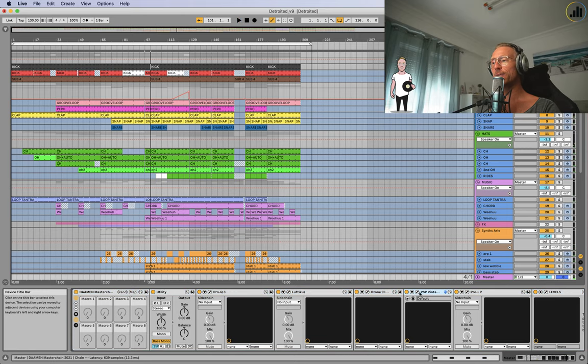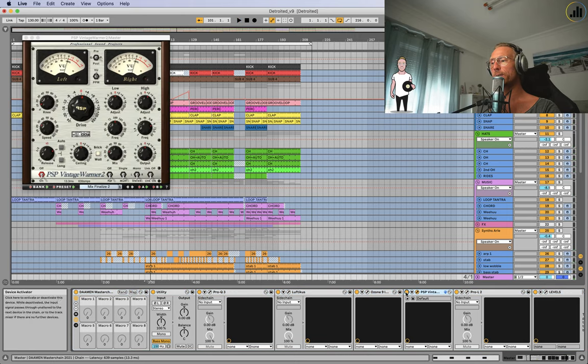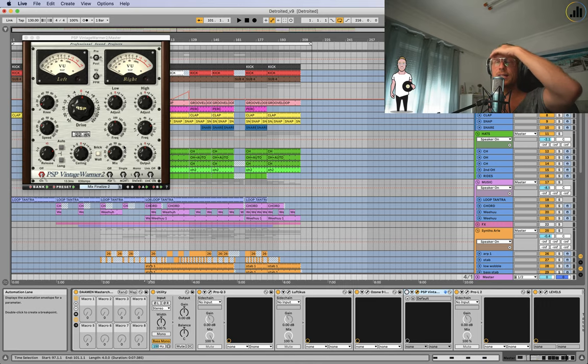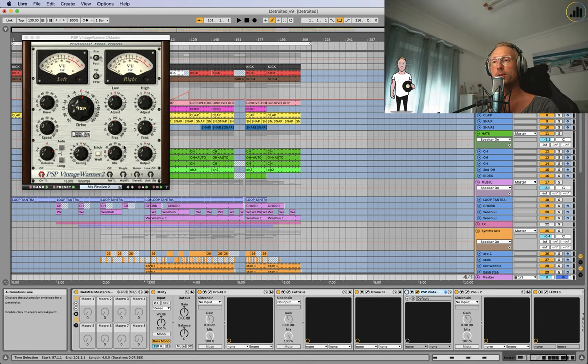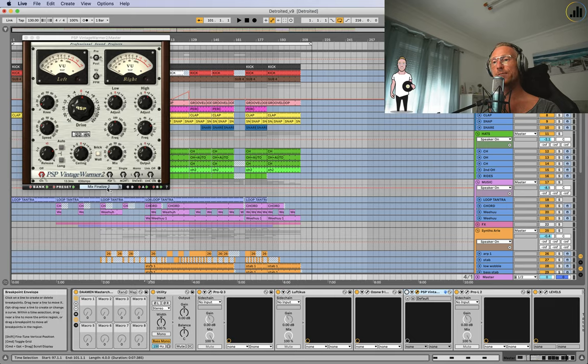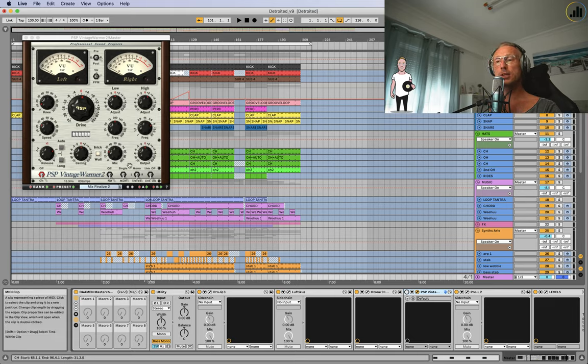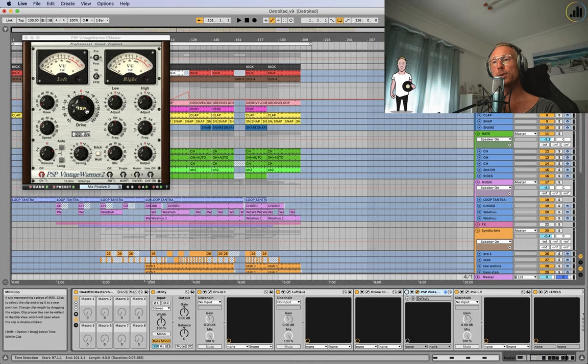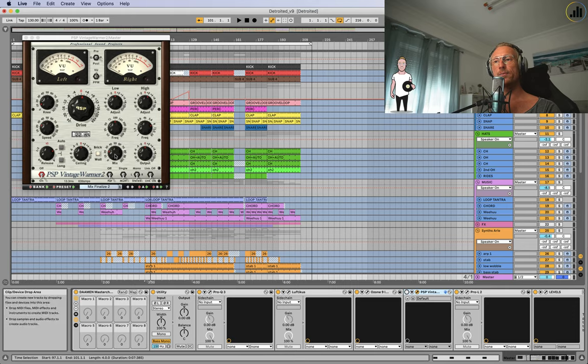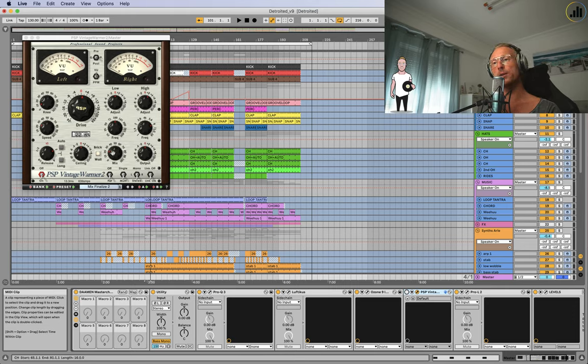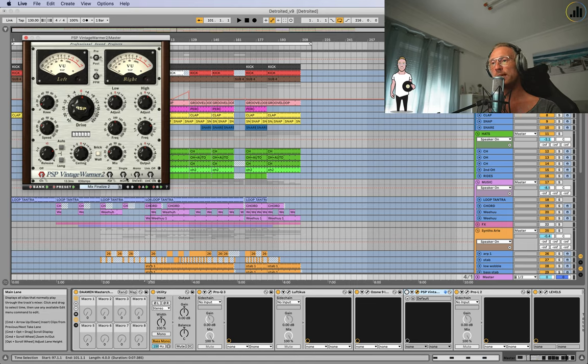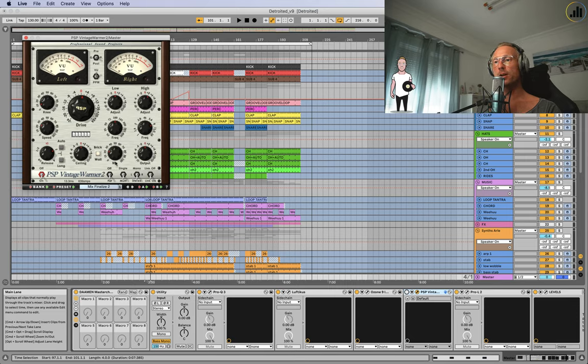Then I have the PSP Vintage Warmer, which is a classic. I've been using it since, well, early 2000. It was one of my first plugins actually. It has this Mix Finalize Number Two, which is a great starting point. I usually dial back the drive a bit, dial the drive a bit up on the highs, and I have a really little value at the mix, the dry/wet.